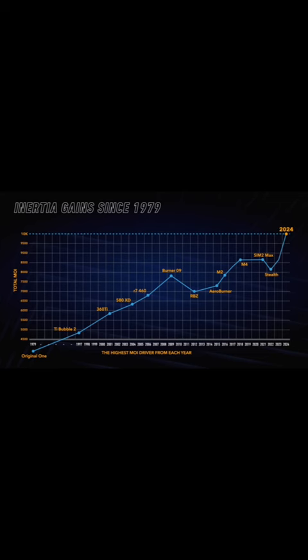I don't know why TaylorMade also didn't list their other models like the RBZ Stage 2 or the M5. I think it's funny that they went from the Sim 2 Max and they nerfed the total MOI to do the Stealth and probably the Stealth 2.